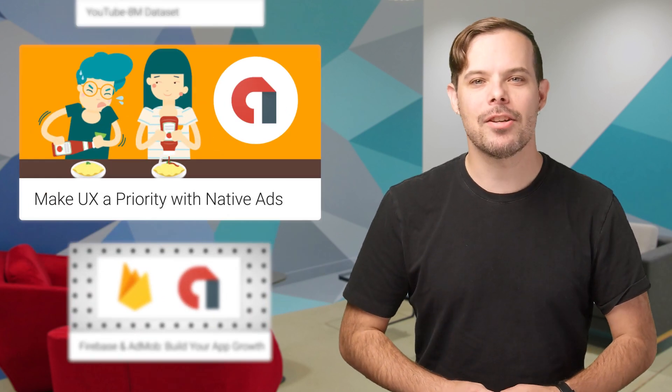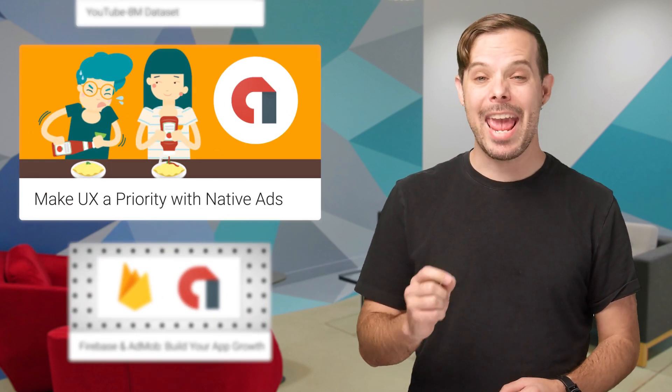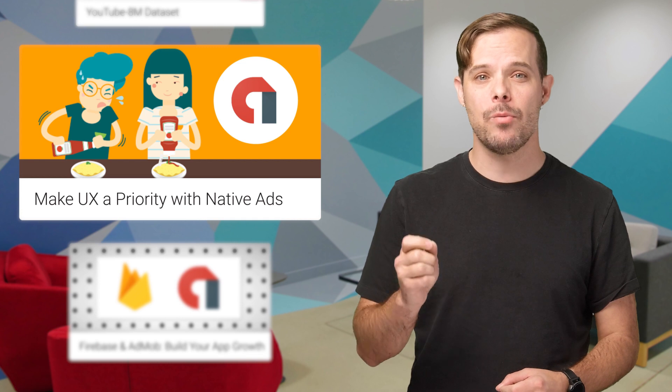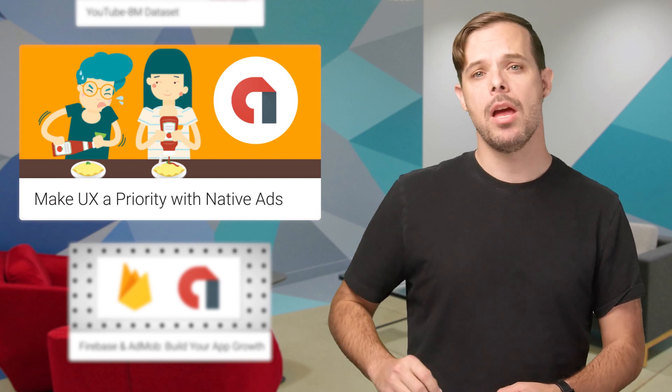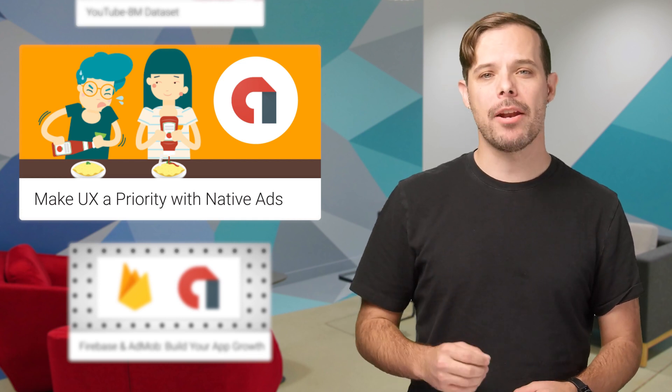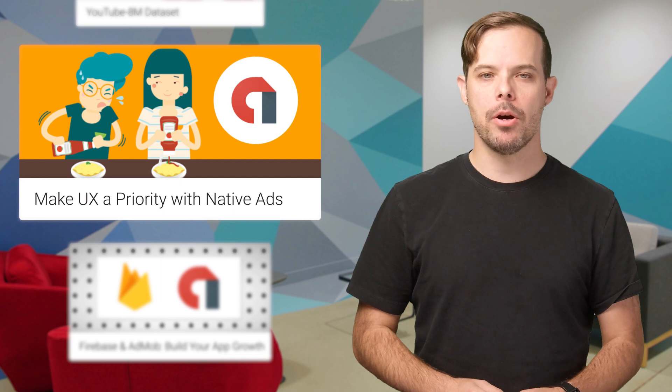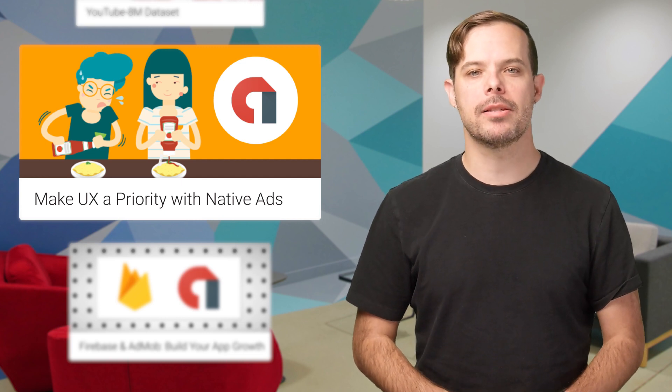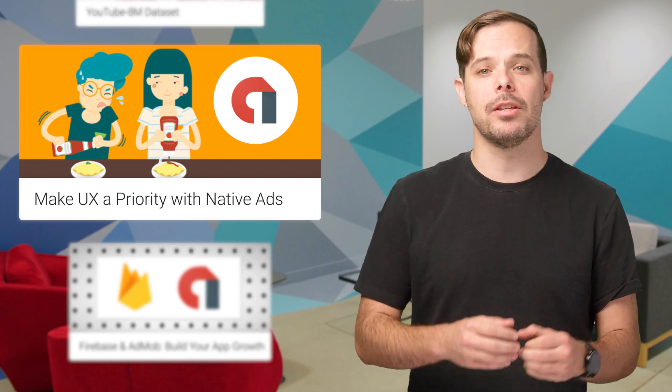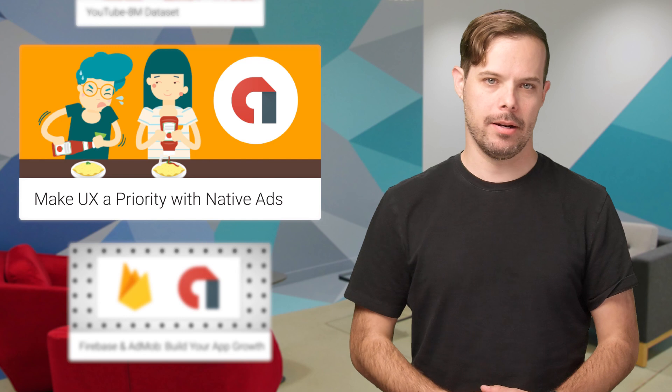Native ads are less jarring than traditional ads, and they fit in with app content more naturally, providing a better user experience. Check out this post for four ways you can make UX a priority both within your app and ad experience.